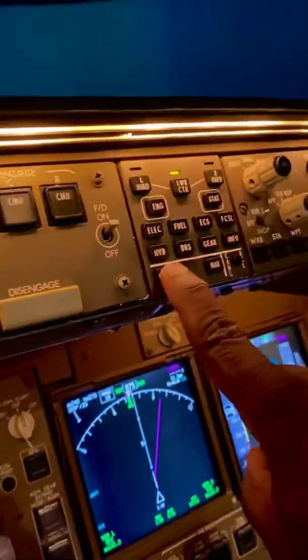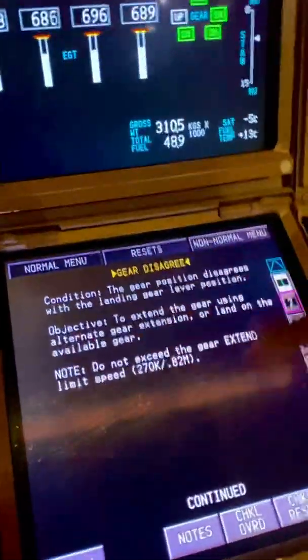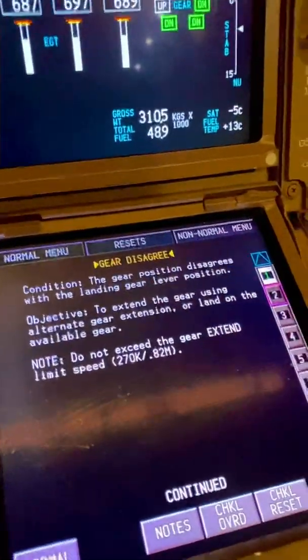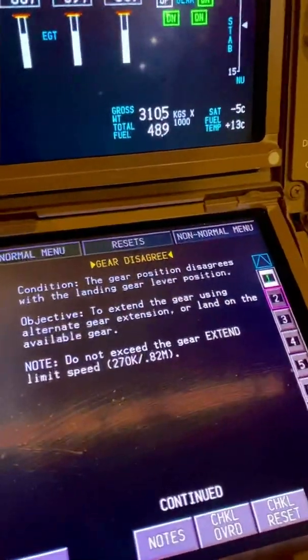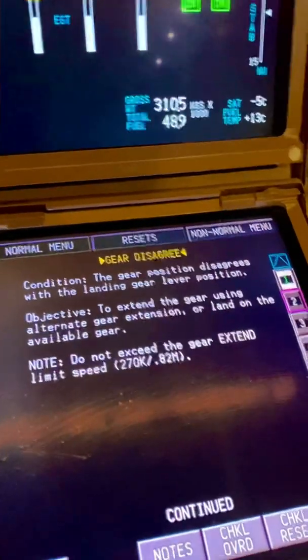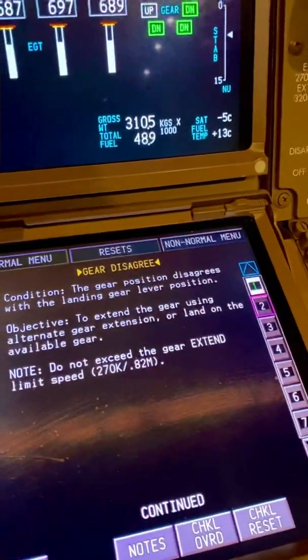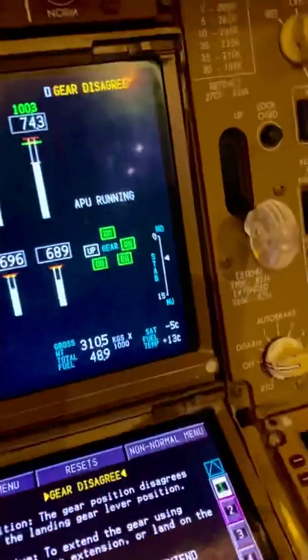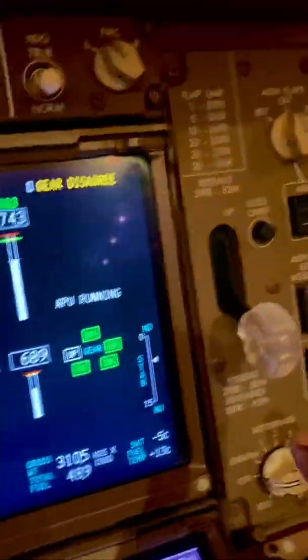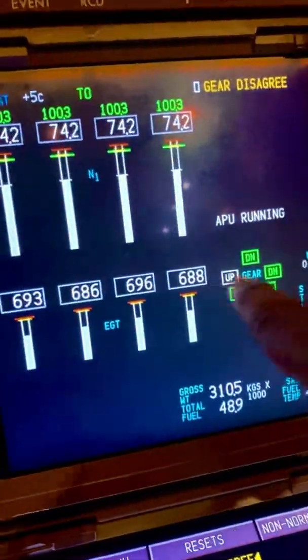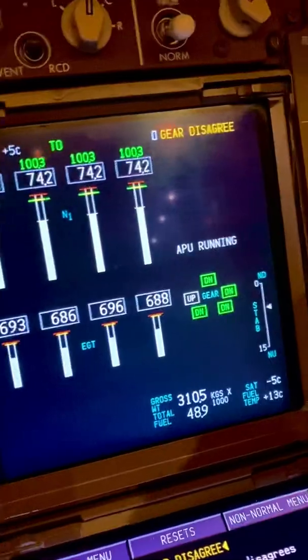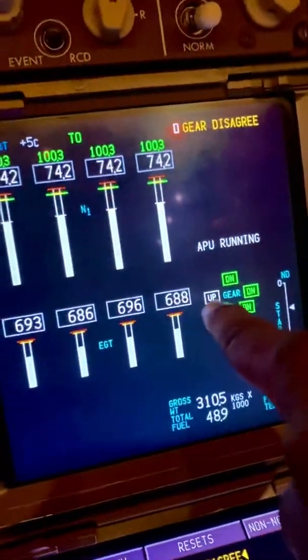So what do we do? We come up here and select the checklist. It immediately comes up on the electronic checklist — it says gear disagree. We read the condition: the gear position disagrees with the landing gear lever position. That's correct. It doesn't necessarily mean all the gear, but one of the gears — this one — disagrees. It should be down but it's still up. That's why the gear disagree checklist.